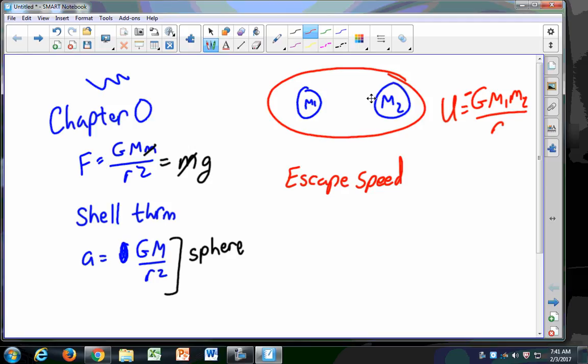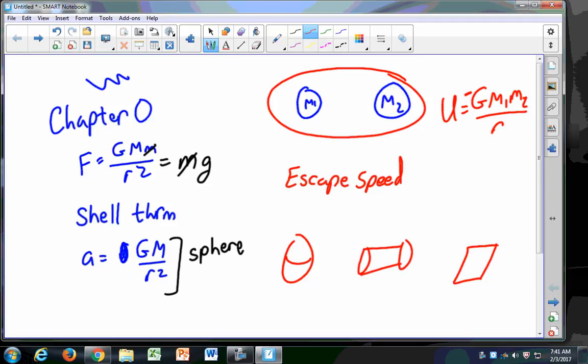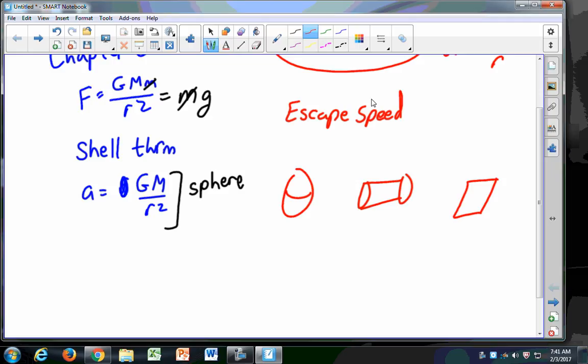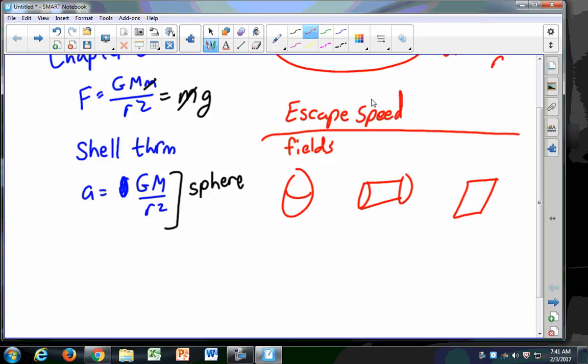We need to do Kepler's Laws, and you need to know Gauss's Law. You should have a rough understanding of how to figure out the gravitational field due to those three shapes: the sphere, the cylinder, and the flat sheet. In order to find the gravitational fields — that is, the acceleration due to gravity — we went through derivations for each. We used Gauss's Law, which says that the flux equals negative 4π G times the mass inside the surface.